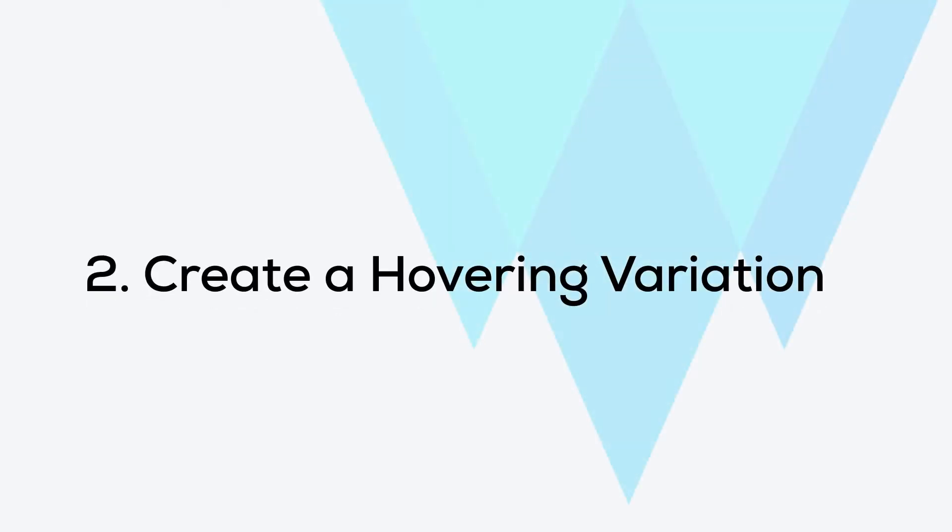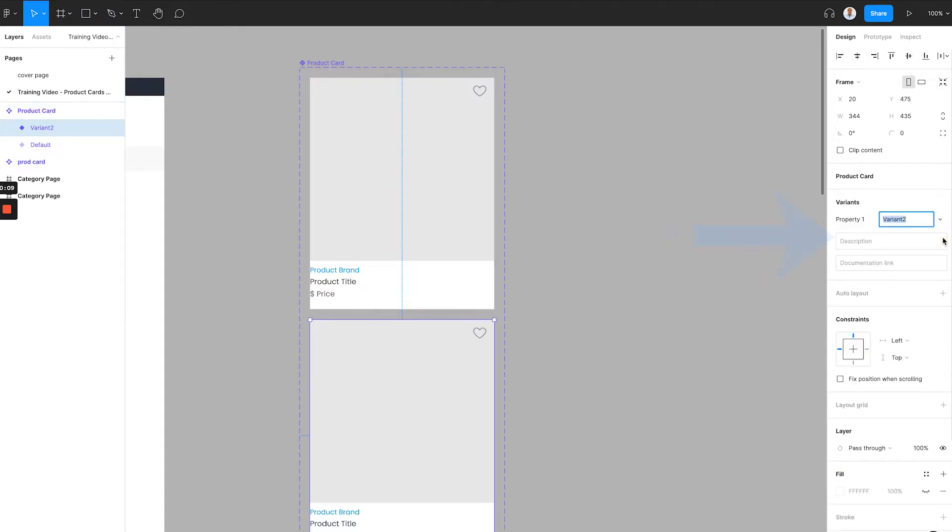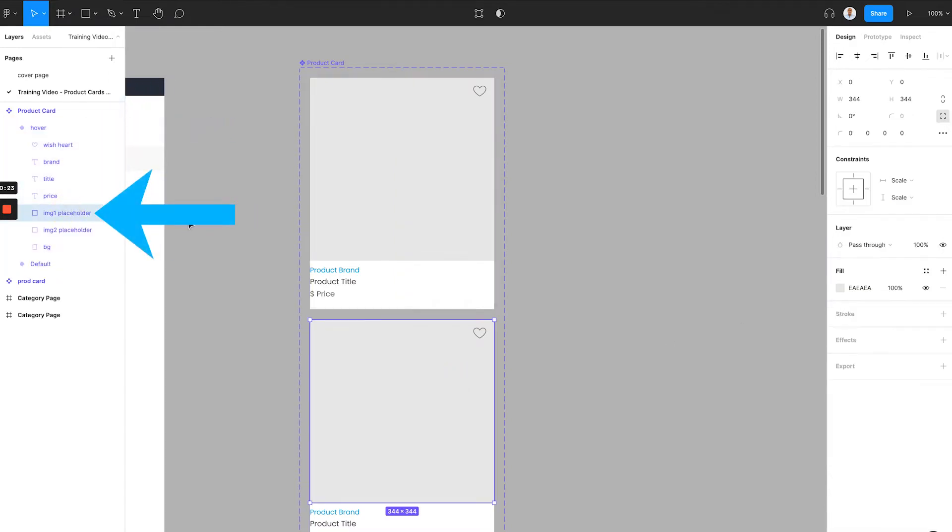Step 2. Create a hovering variation. Once we've established the product card component, now we need a variation of this component to represent the state of the hovering product card. So we simply click the plus button of the variant, and you will now see the second product card component is created. Let's name it hover. Now please make sure that in this variation, we will adjust the opacity of image1 placeholder to 0 to make sure this layer is fully transparent.